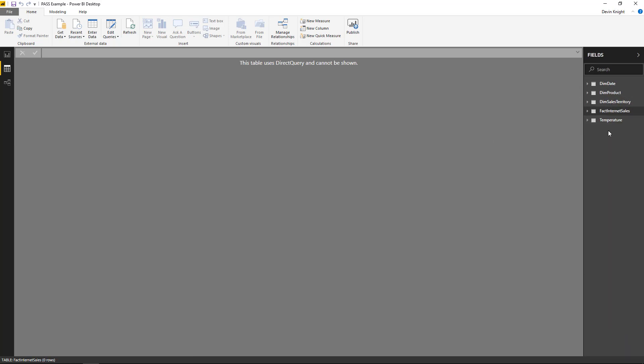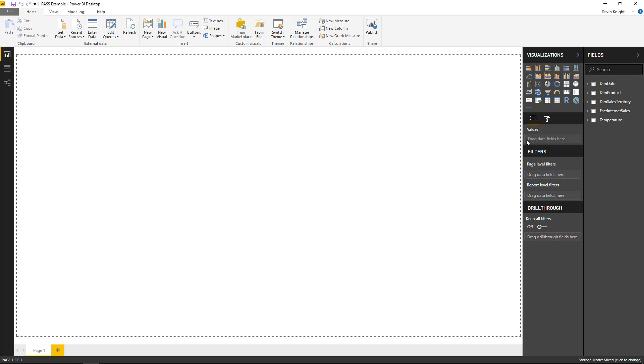So you'll also notice here, if we look in the field list, that the temperature table is now set to imported here as well. So you have the ability to see that inside the properties of each table.